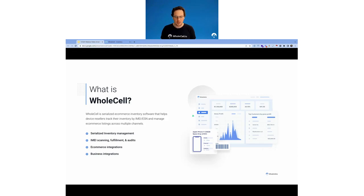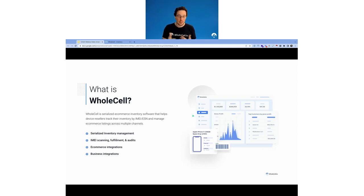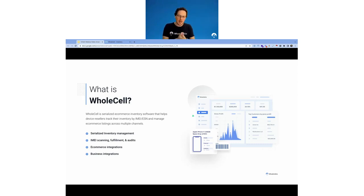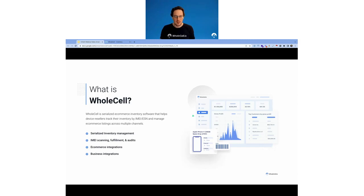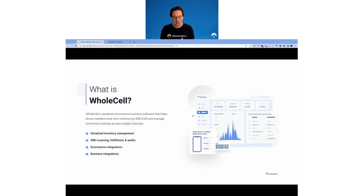So we started building our own software for this and eventually turned it into Wholesale. Wholesale has been around for over five years with customers using it. It's a fully featured inventory platform that allows you to manage your serialized inventory with things like grades and conditions baked into the SKUs. You have all these things you'd kind of expect, like IMEI, fulfillment, scanning, and audits. And now we have e-commerce and business integrations with platforms like eBay, Amazon, Backmarket, Swappa, WooCommerce, and platforms specific to the cell phone industry like Phone Check for diagnostic testing — and more to come.